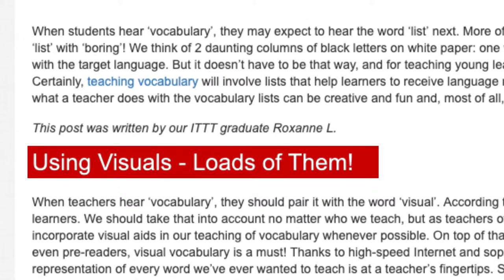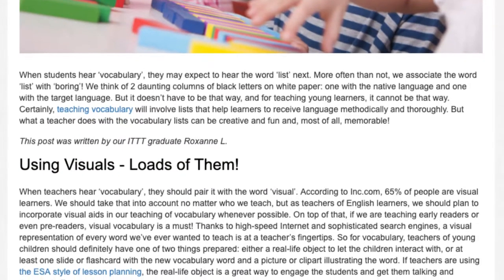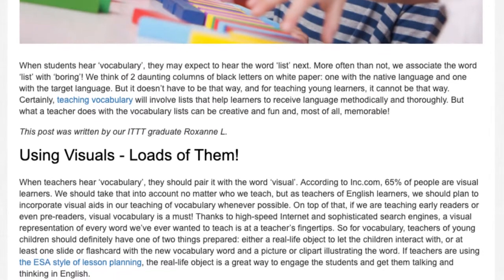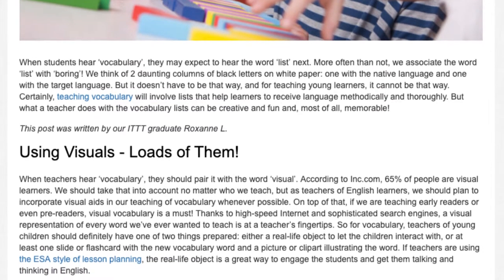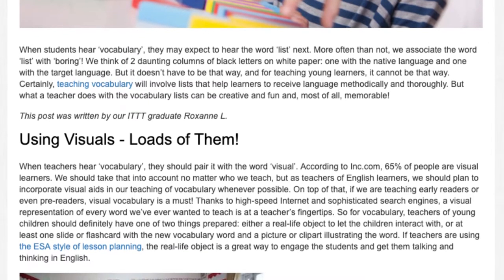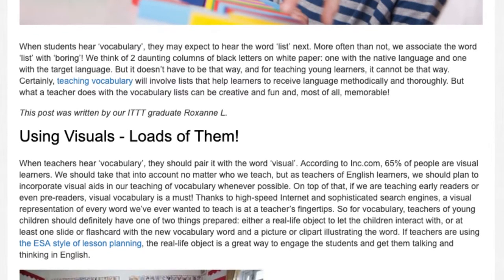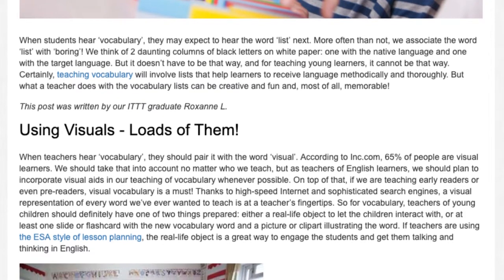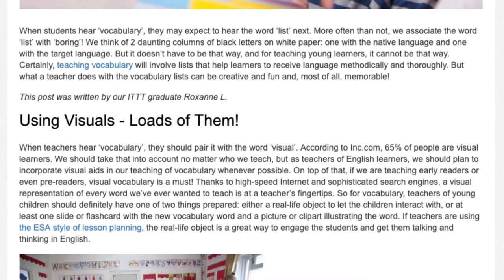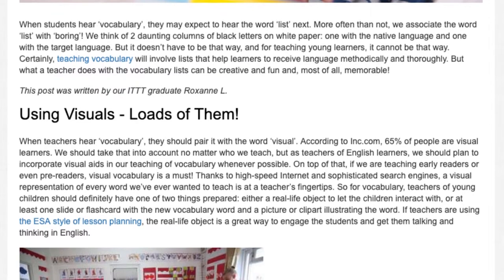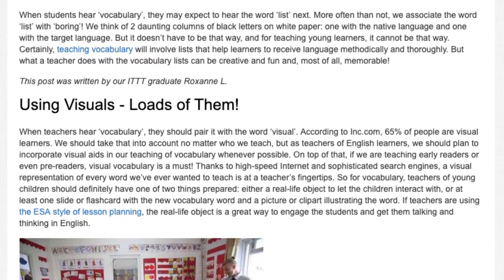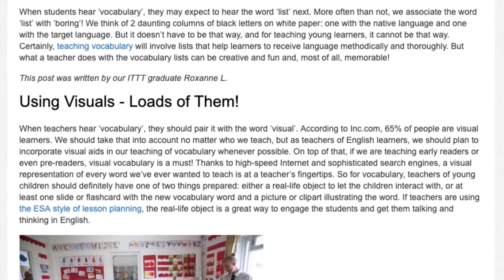When teachers hear vocabulary, they should pair it with the word visual. According to Inc.com, 65% of people are visual learners. We should take that into account no matter who we teach, but as teachers of English learners, we should plan to incorporate visual aids in our teaching of vocabulary whenever possible.